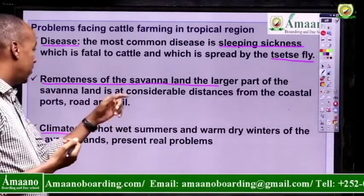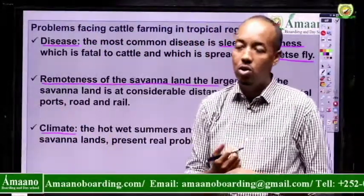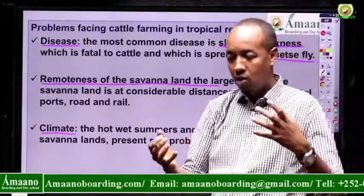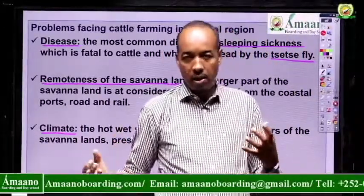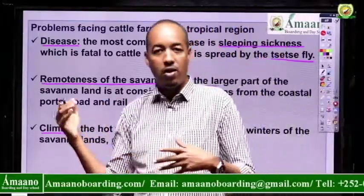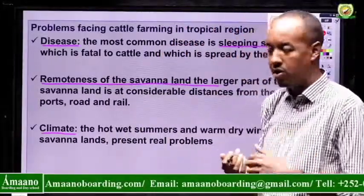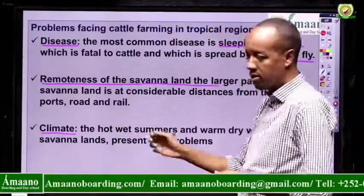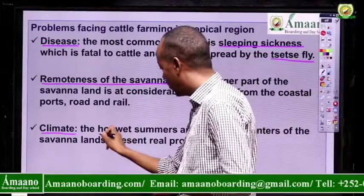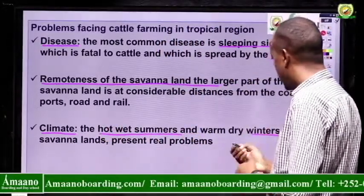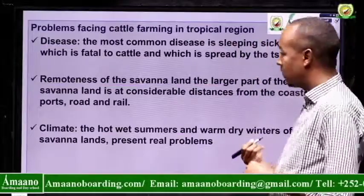The savanna land is at considerable distance from the coastal port, roads, and railways. Sometimes cattle have to walk 20, 30, or 50 kilometers to the market or port, causing loss of weight — a good example from our own case, where camels, sheep, and goats are moved from one city to another on foot. The third problem is climate: the hot, wet summer and warm, dry winters of the savanna land present real problems — especially the dry winter, which is a major serious problem.